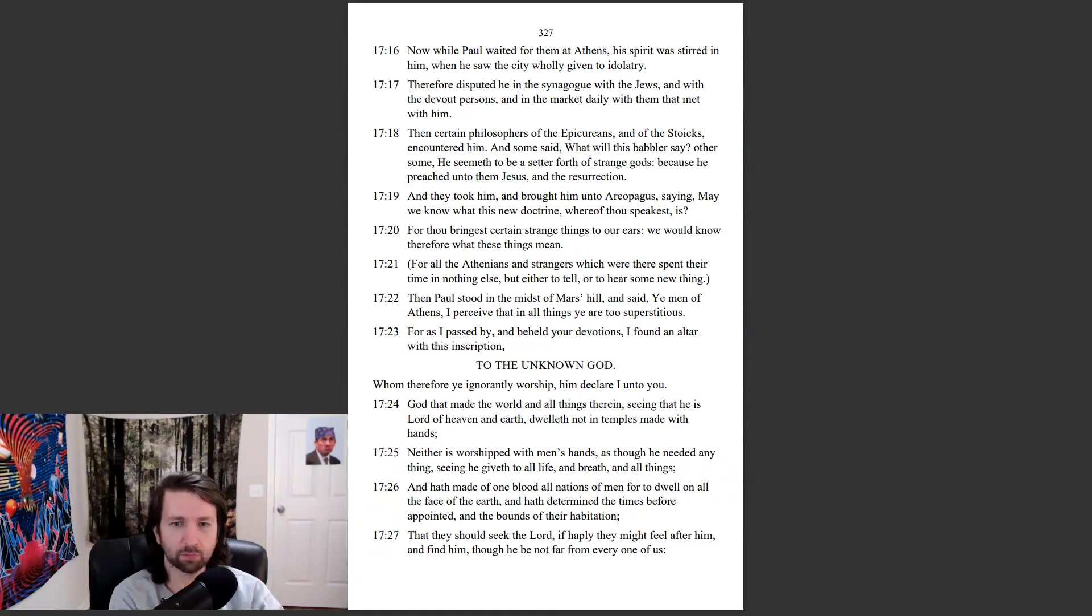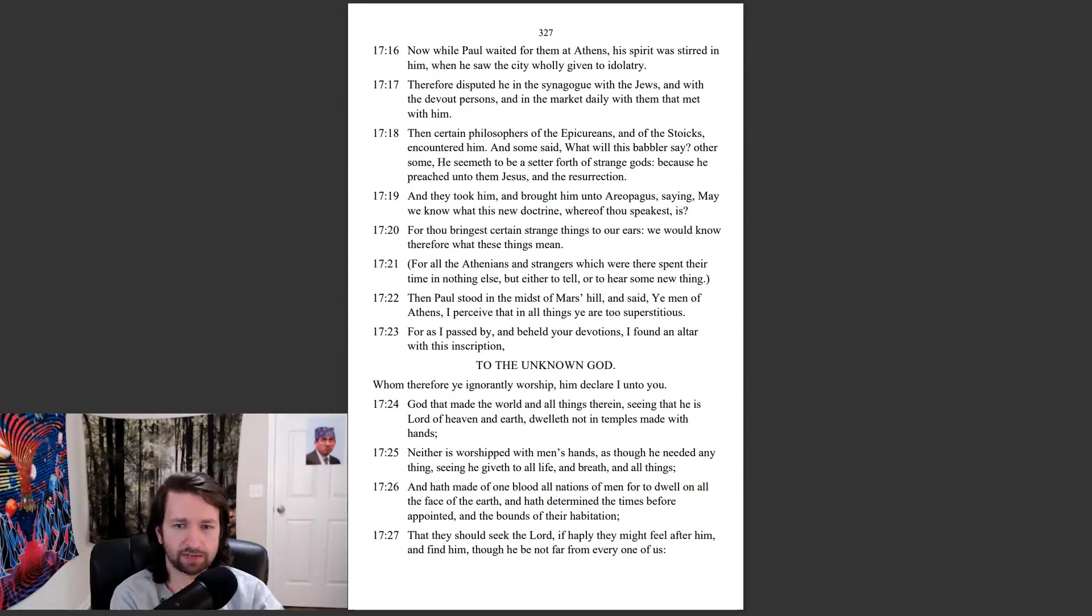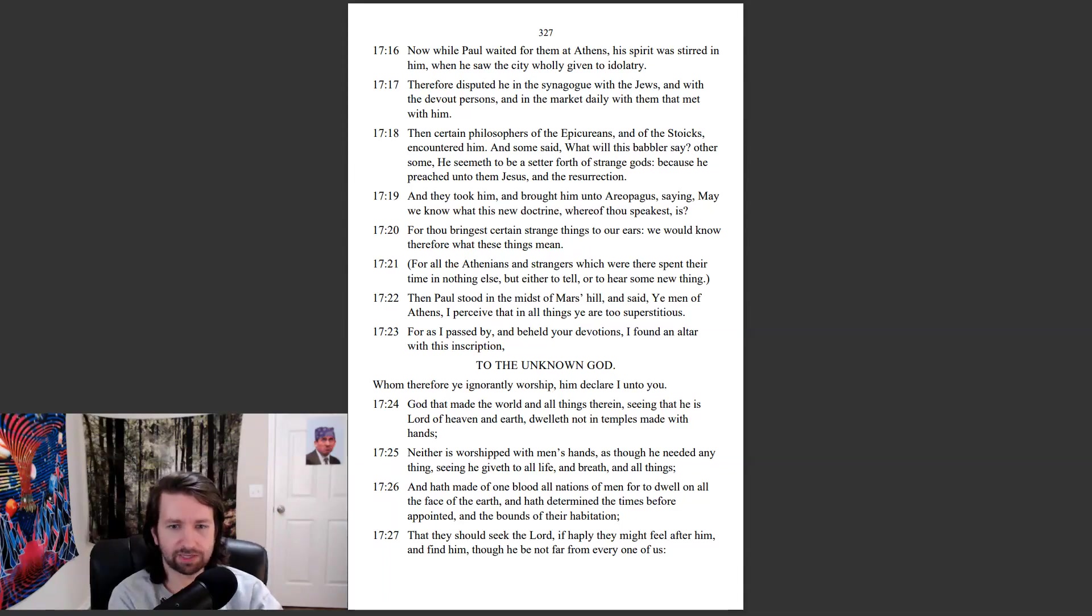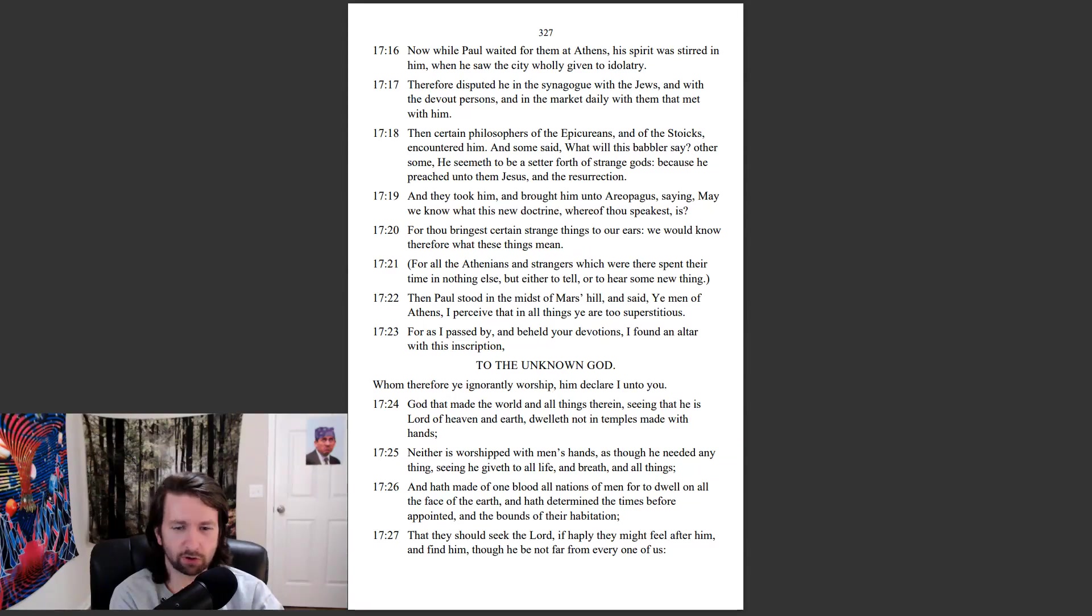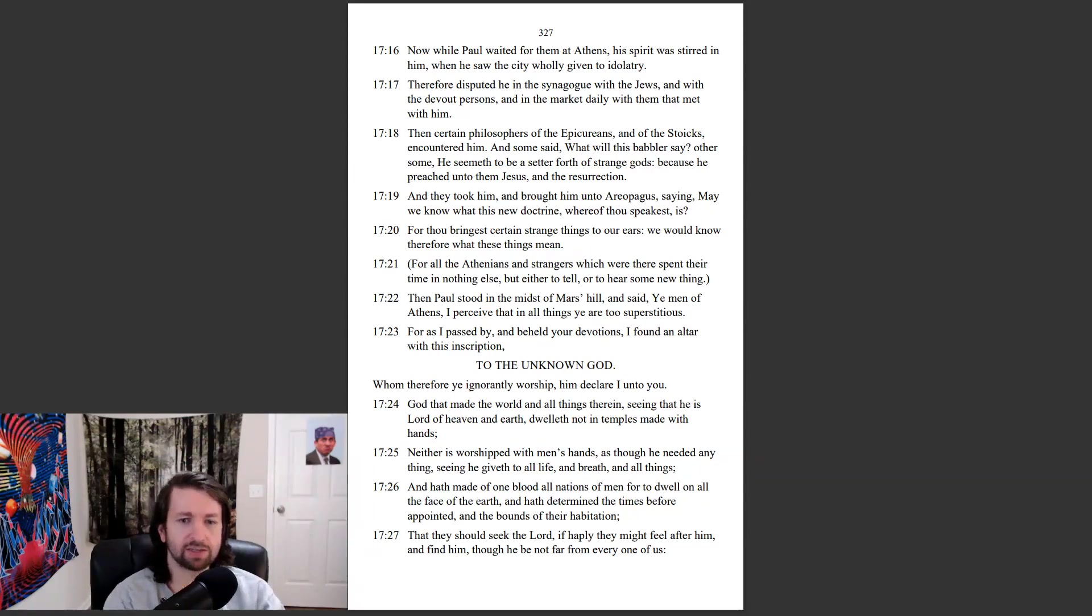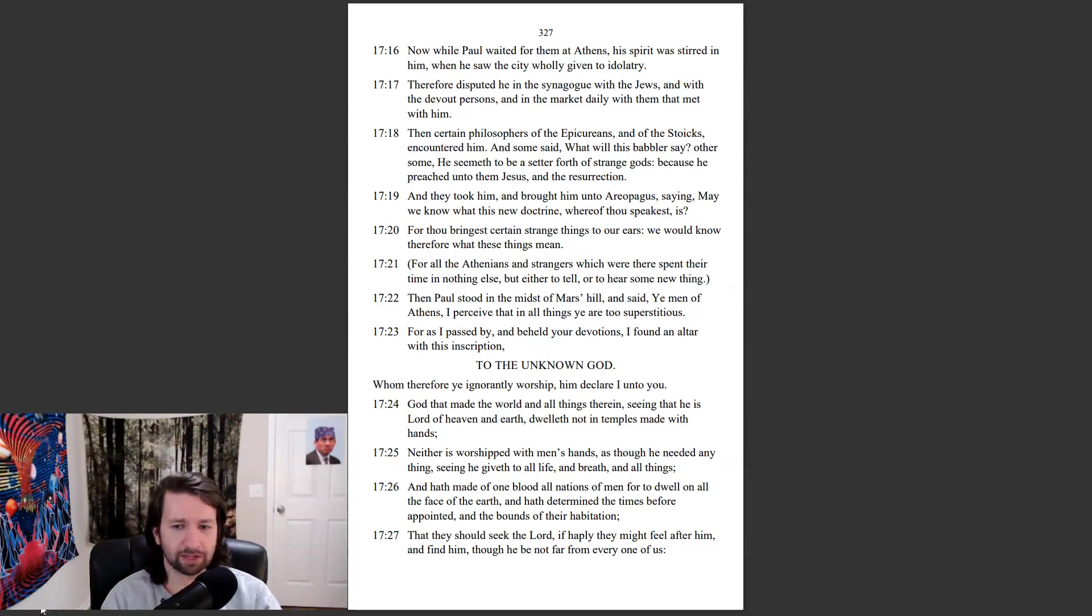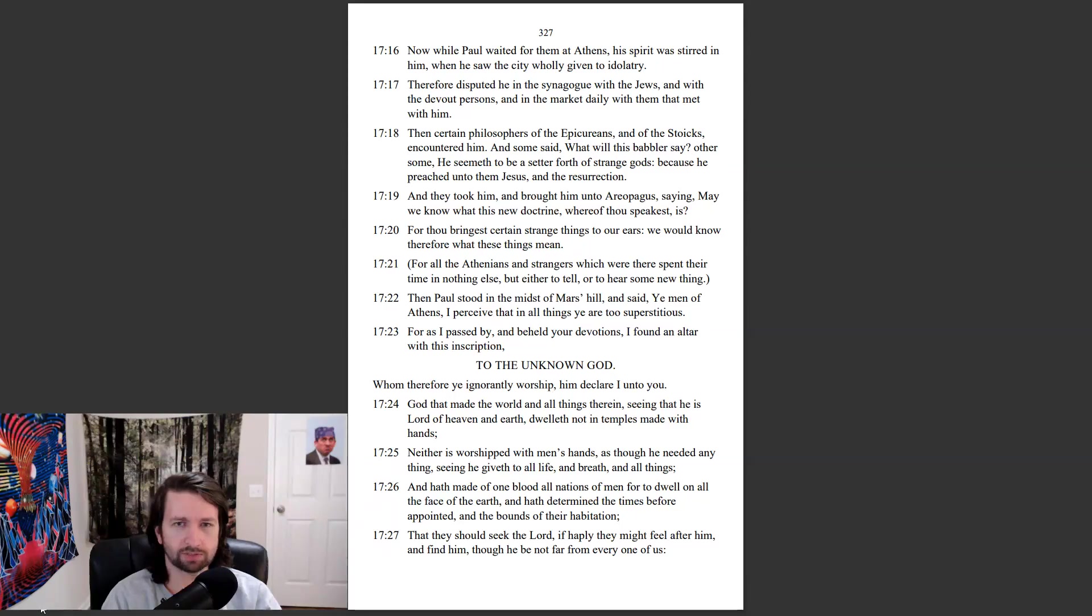God that made the world, and all things therein, seeing that he is Lord of heaven and earth, dwelleth not in temples made with hands. Neither is worshiped with men's hands, as though he needed anything, seeing he giveth to all life, and breath, and all things. And hath made of one blood all nations of men, for to dwell on all the face of the earth. And hath determined the times before appointed, and the bounds of their habitation, that they should seek the Lord, if happily they might feel after him, and find him, though he be not far from every one of us.